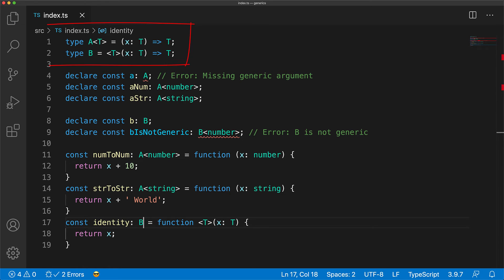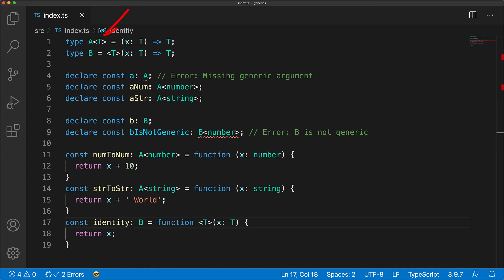Now these two types are a fine example of something that might seem confusing at first, but you quickly develop an intuition for it. For the general form where T appears on the left hand side, the type is generic. If you want to use your type with type arguments, something like A is the way to go.